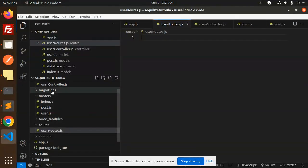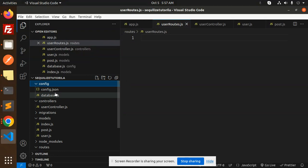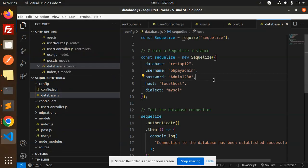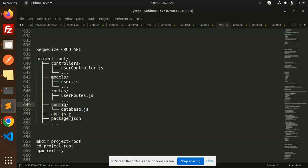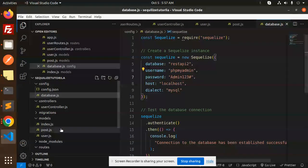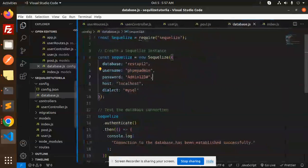Next, for the config, we already have the database.js file. Here you can see the database connection. And now we have an app.js file that we are going to set up.